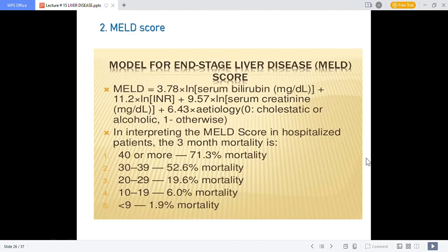The MELD score formula for end-stage liver disease is: 3.78 × log(serum bilirubin) + 11.2 × log(INR) + 9.57 × log(serum creatinine) + 6.43 × etiology constant. This score can predict mortality in hospitalized patients with liver disease.